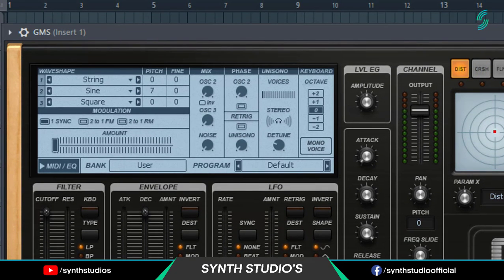Set sine wave shape pitch value to 12. Find value negative 4. And find wave shape fine to 30.